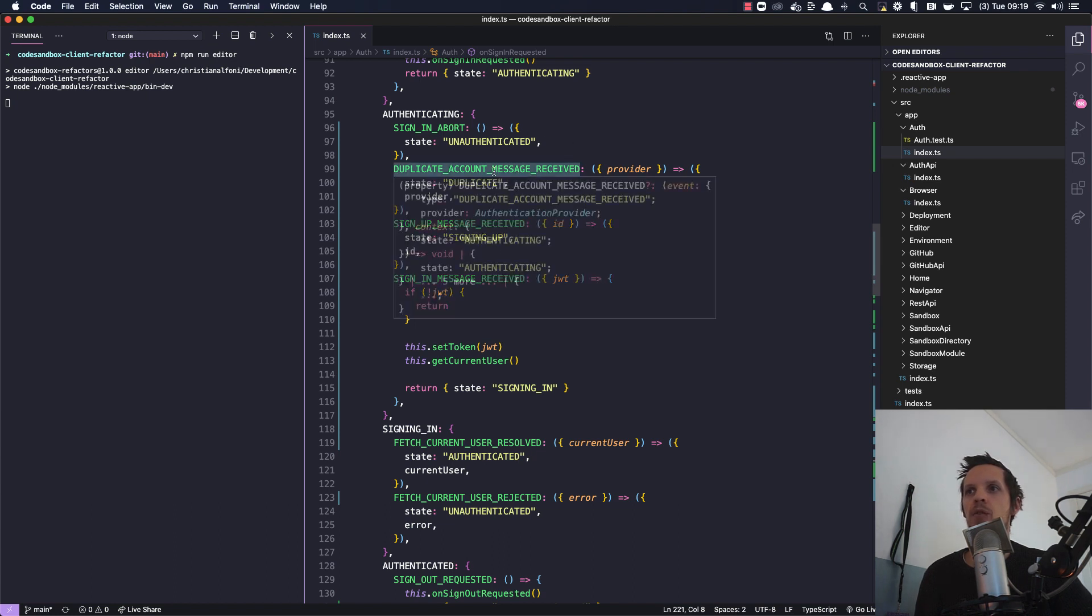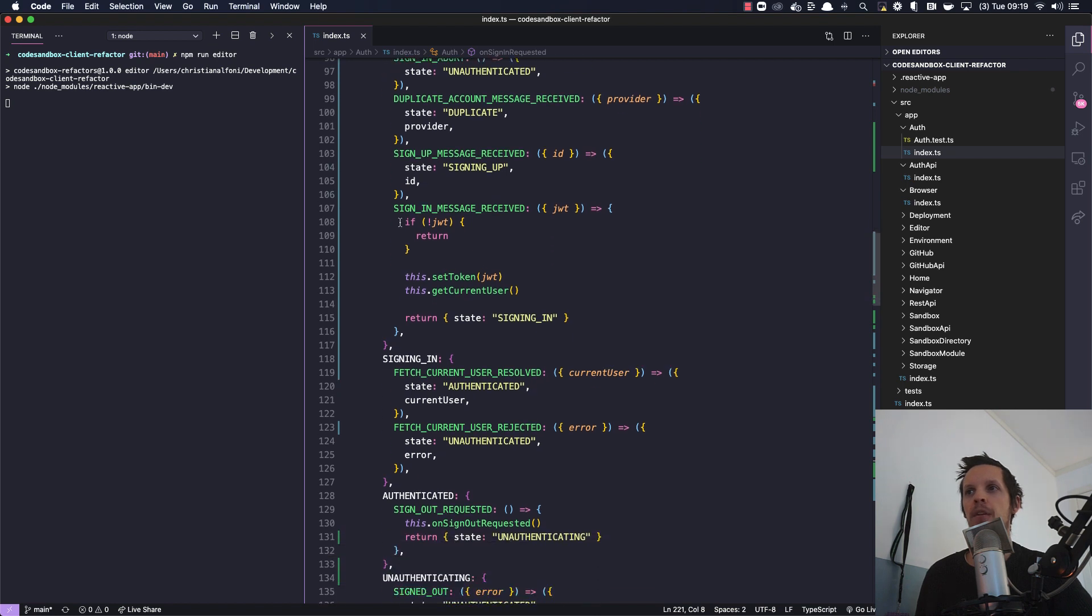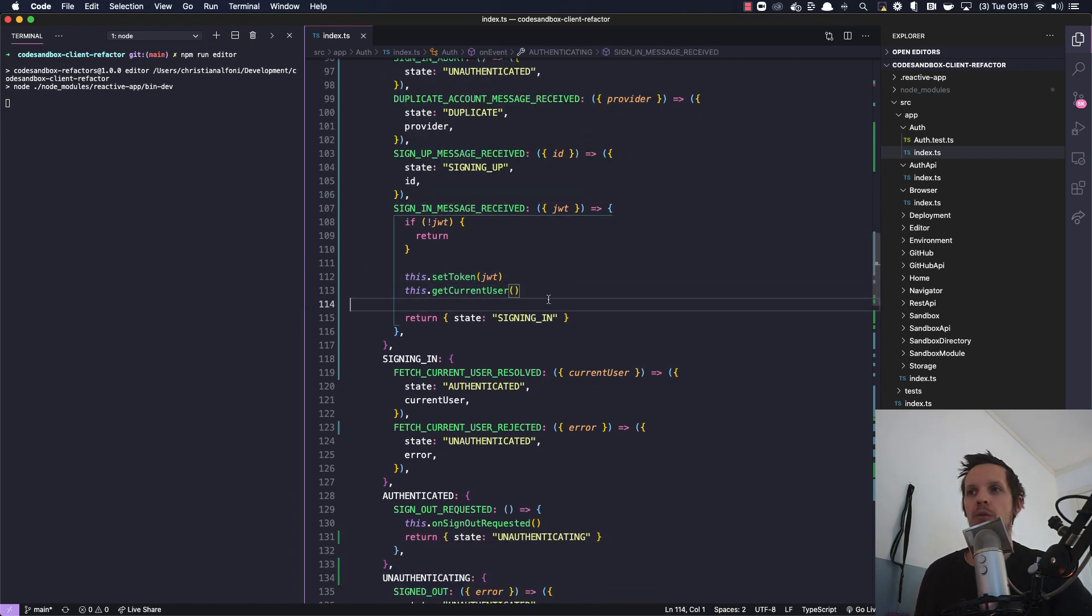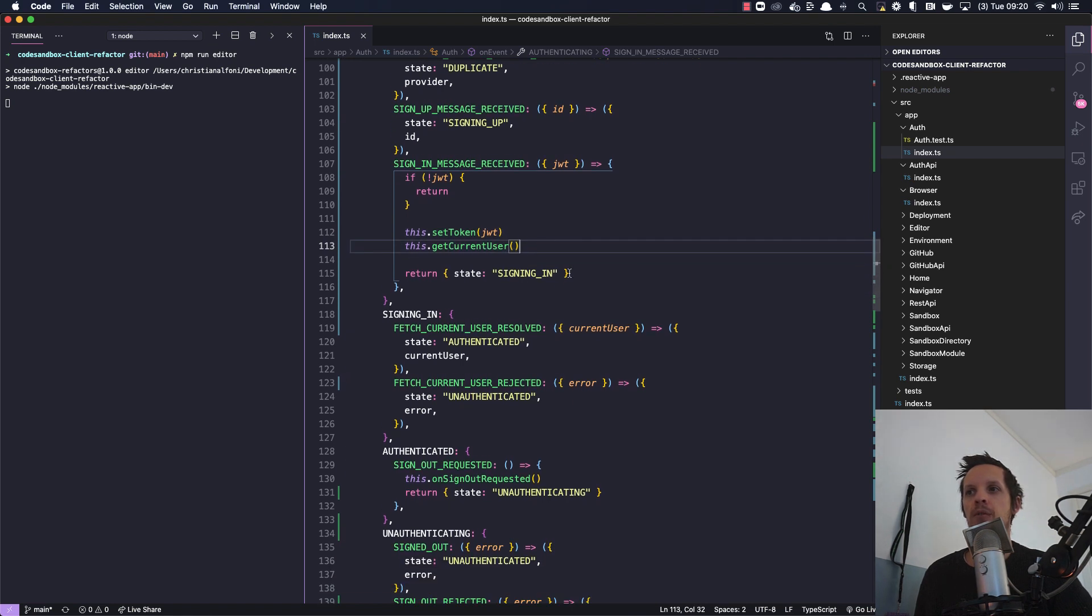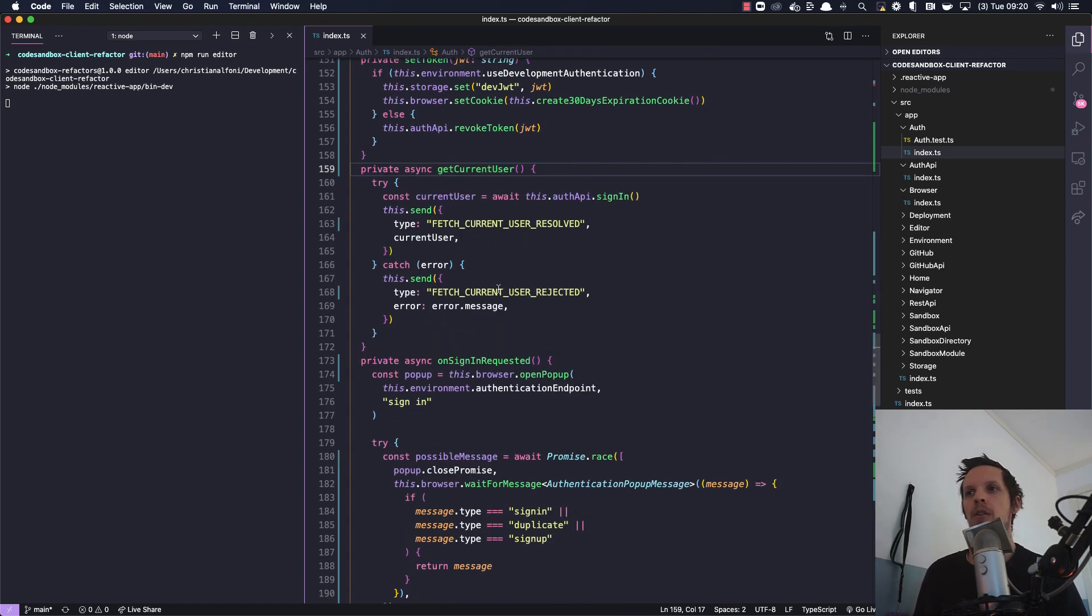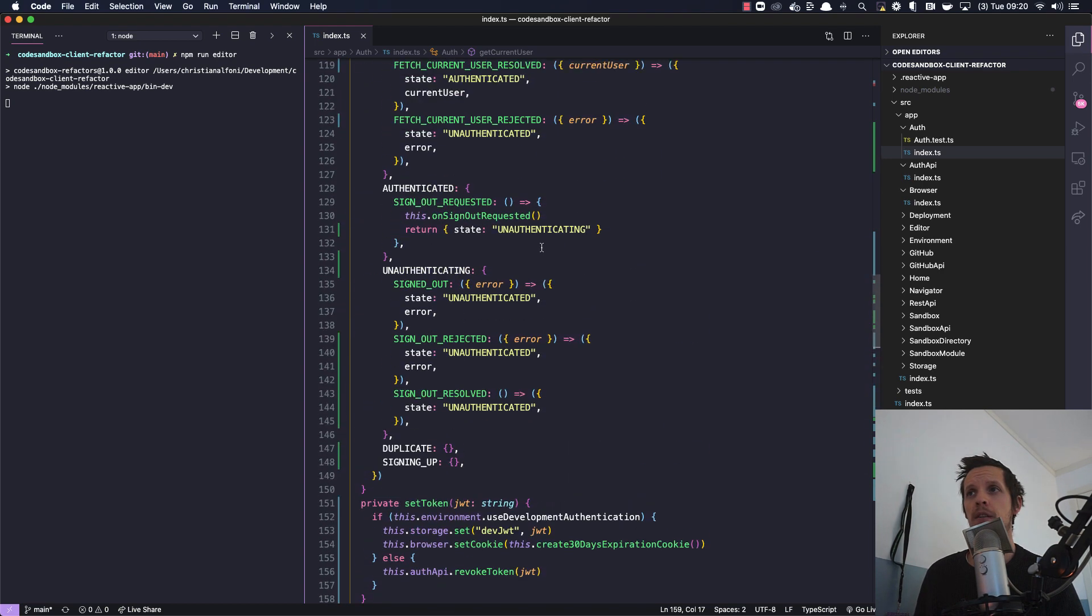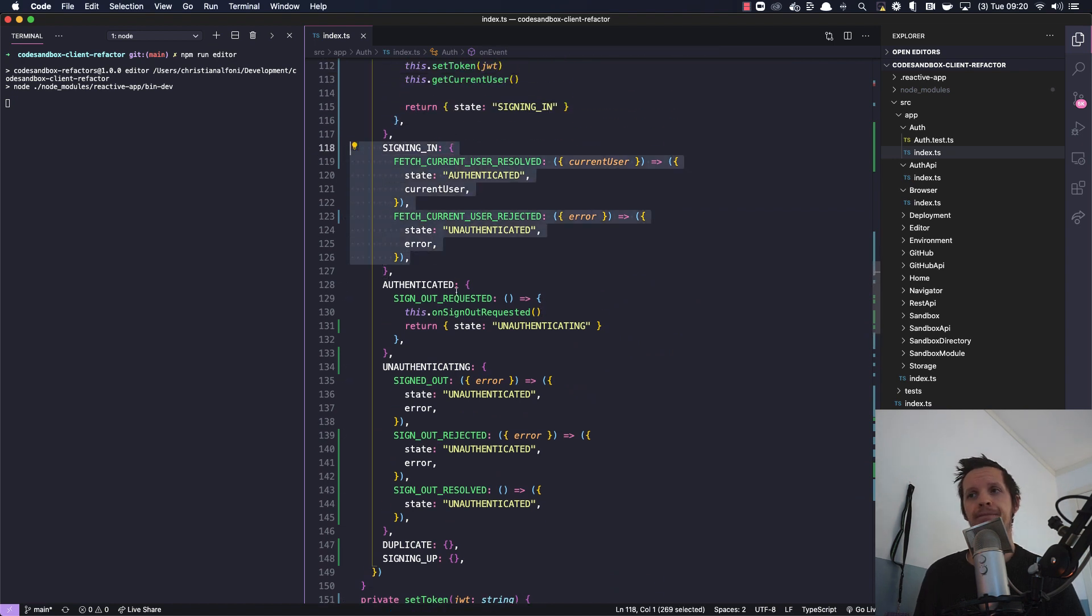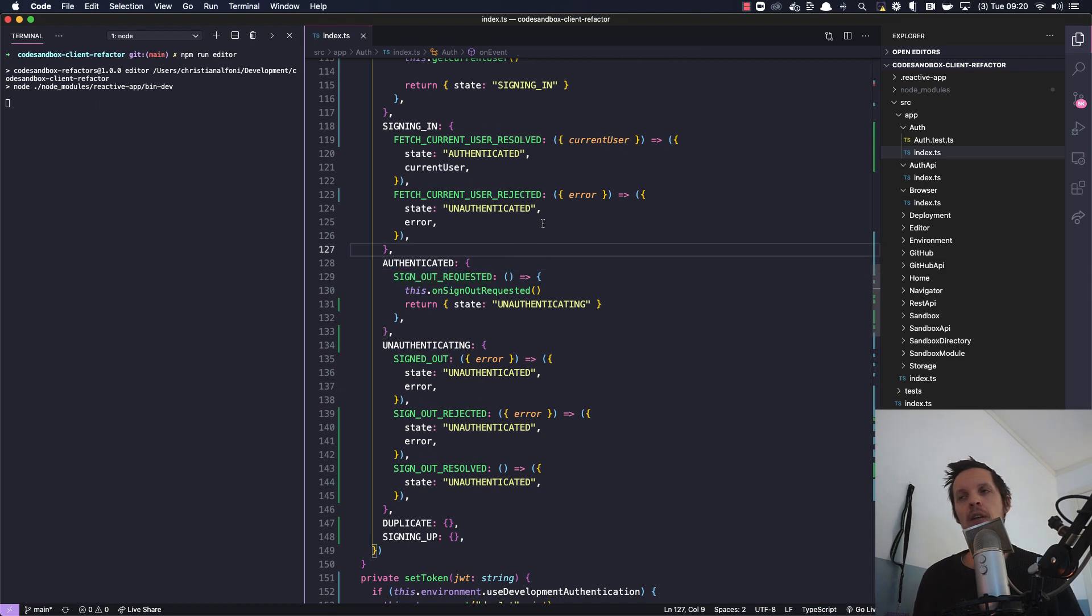And then as we can see, when these events occur we are basically just moving straight into some new states. But if we actually get the sign in, then we're going to set that token and we're going to start getting the current user, which we do moving into a new state called signing in. And again current user, we're trying to grab the current user, we're sending if it's resolved or rejected which can only be dealt with during signing in, and so on. I don't have to go through everything.